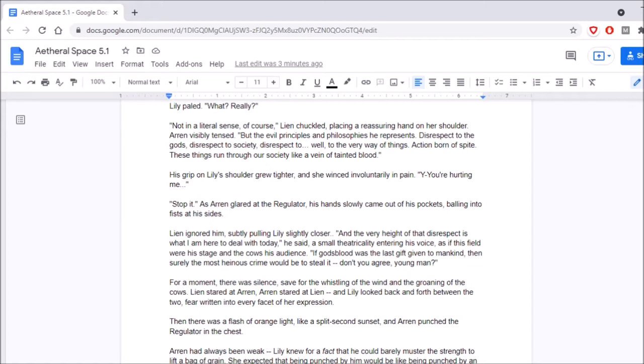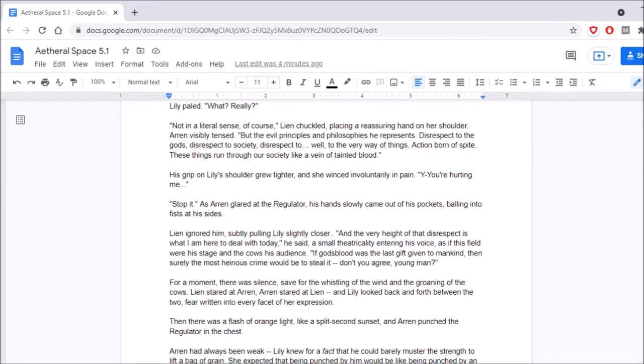Aaron visibly tensed. But the evil principles and philosophies he represents. Disrespect to the gods. Disrespect to society. Disrespect to... Well, to the very way of things. Action born of spite. These things run through our society like a vein of tainted blood. His grip on Lily's shoulder grew tighter, and she winched involuntarily in pain. You're hurting me. Stop it. As Aaron glared at the regulator, his hands slowly came out of his pockets, bawling into fists at his sides. Lien ignored him, subtly pulling Lily slightly closer. In the very height of that disrespect is what I'm here to deal with today, he said, a small theatricality entering his voice, as if this field were a stage in the cows' audience. If God's blood was the last gift given to mankind, then surely the most heinous crime would be to steal it. Don't you agree, young man?